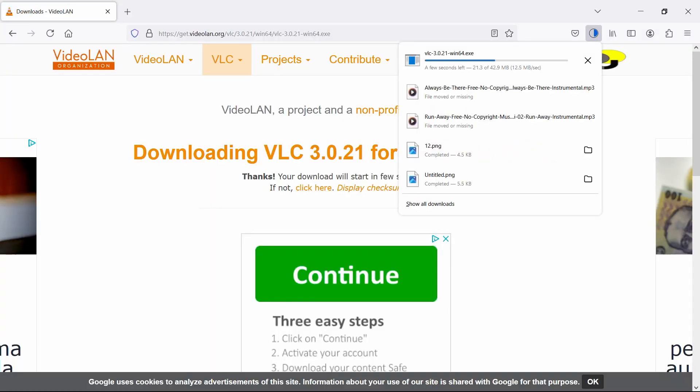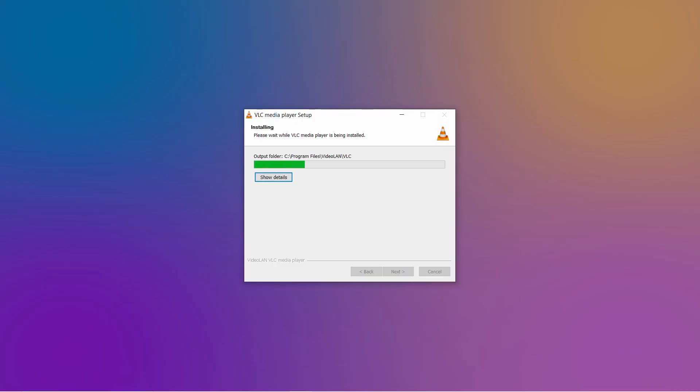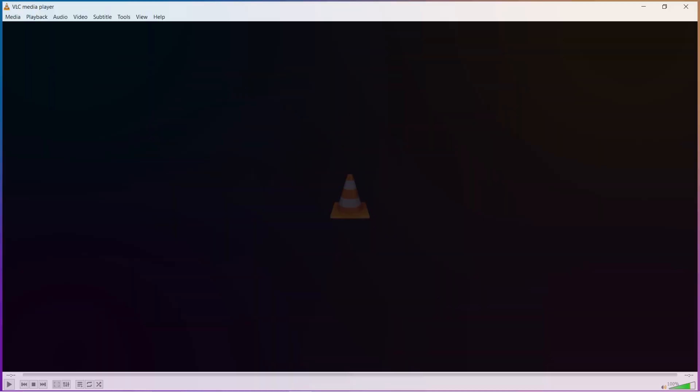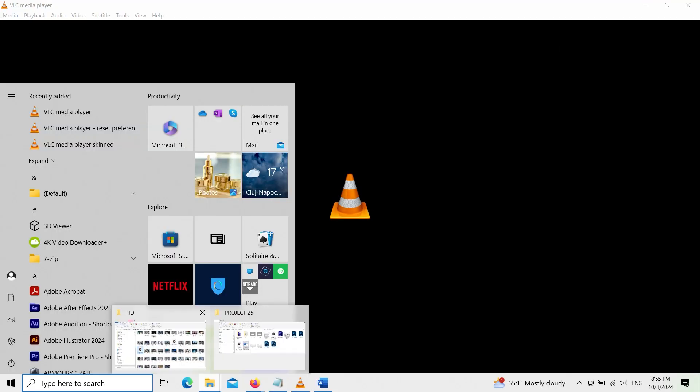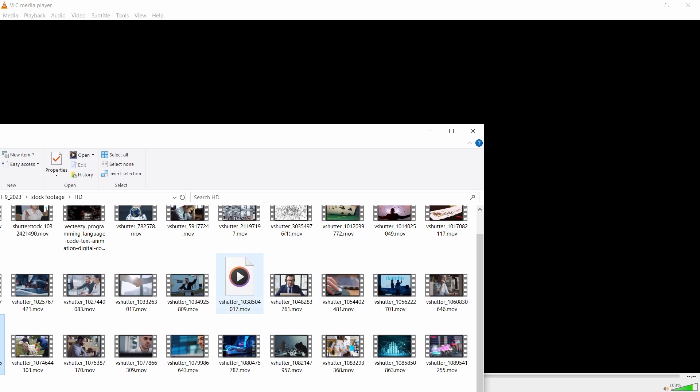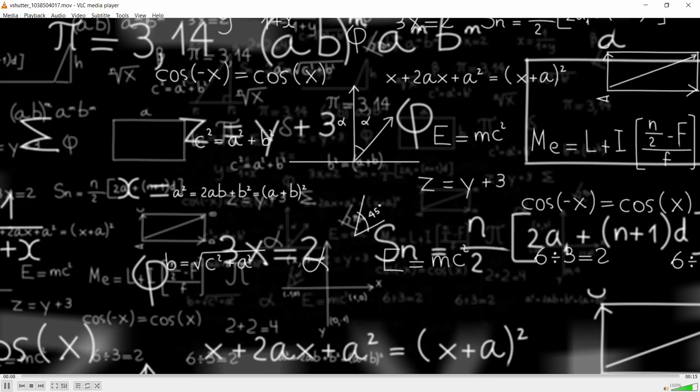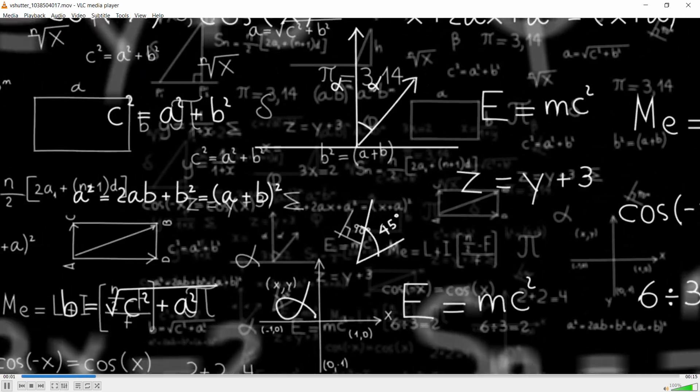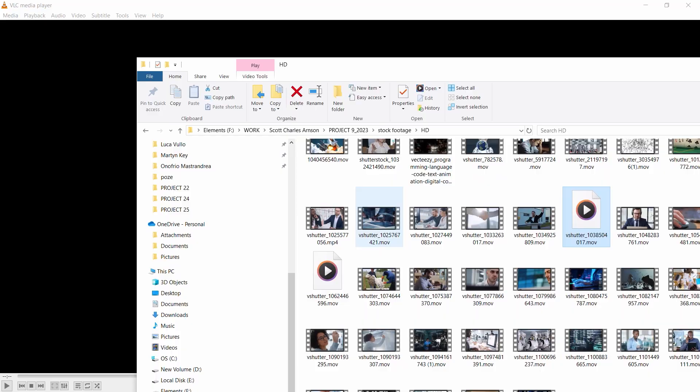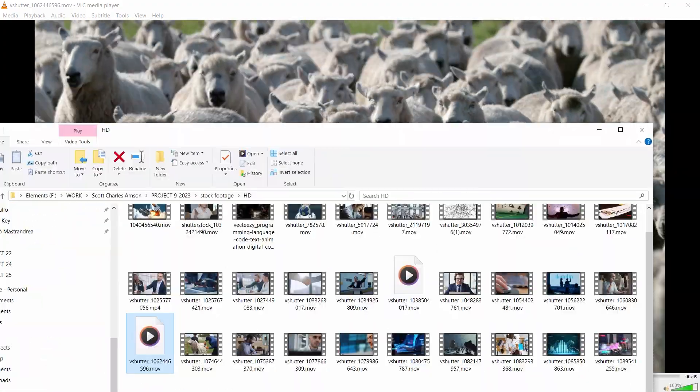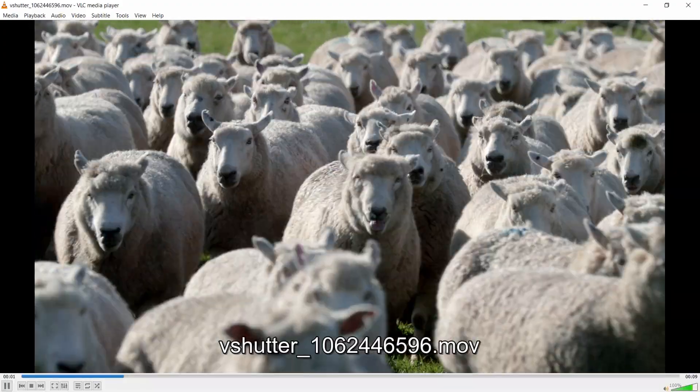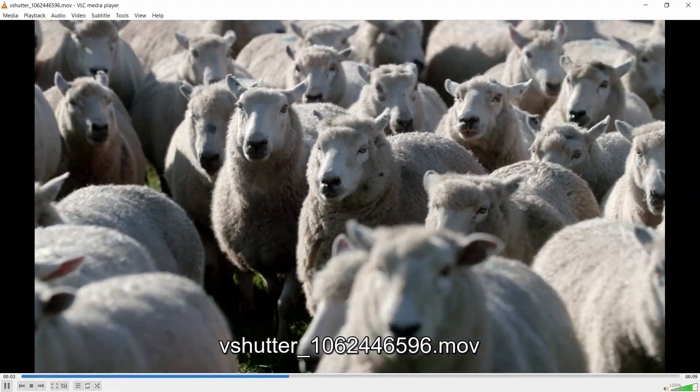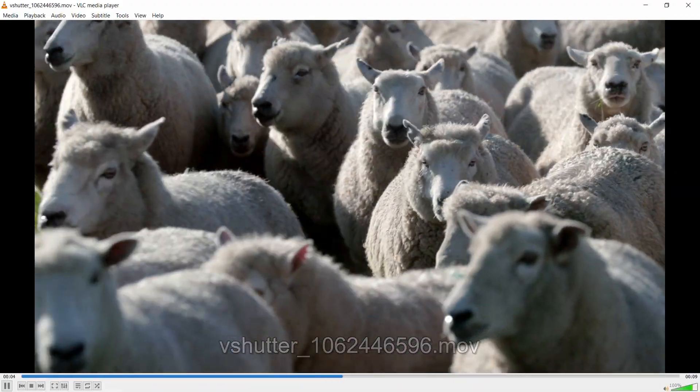Download VLC Media Player. It's free, open source, and basically the Swiss army knife of media players. If you've got a file, VLC can probably play it, MOV included. And boom, your MOV file opens like magic. No hassle, no fuss, just vibes.